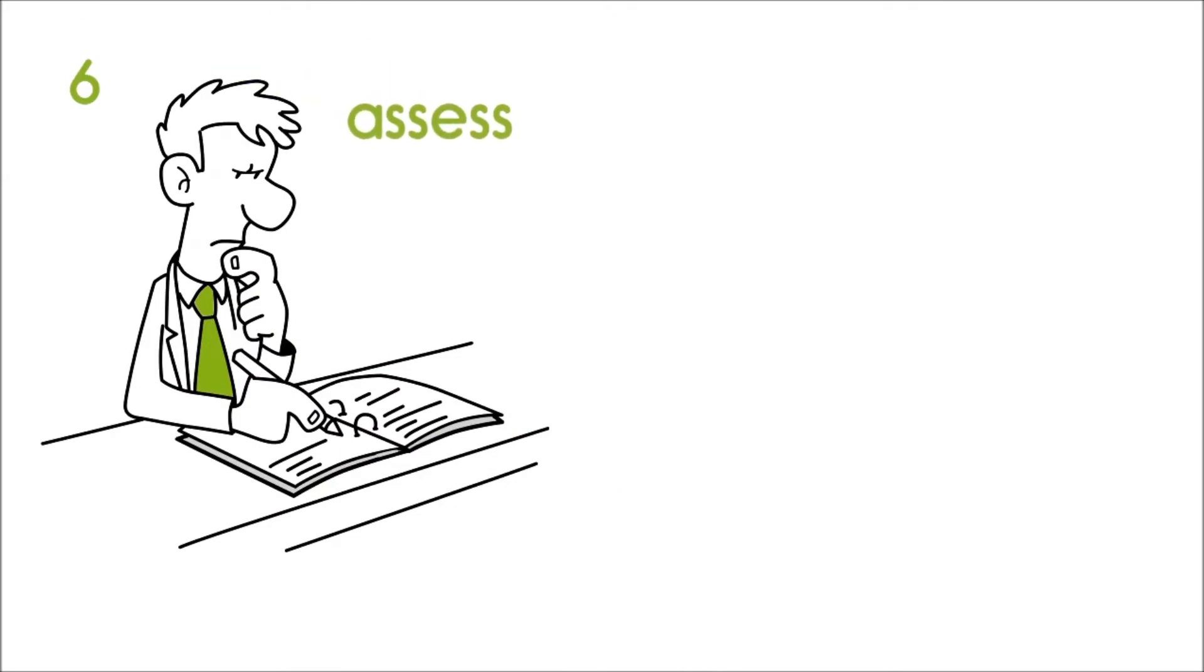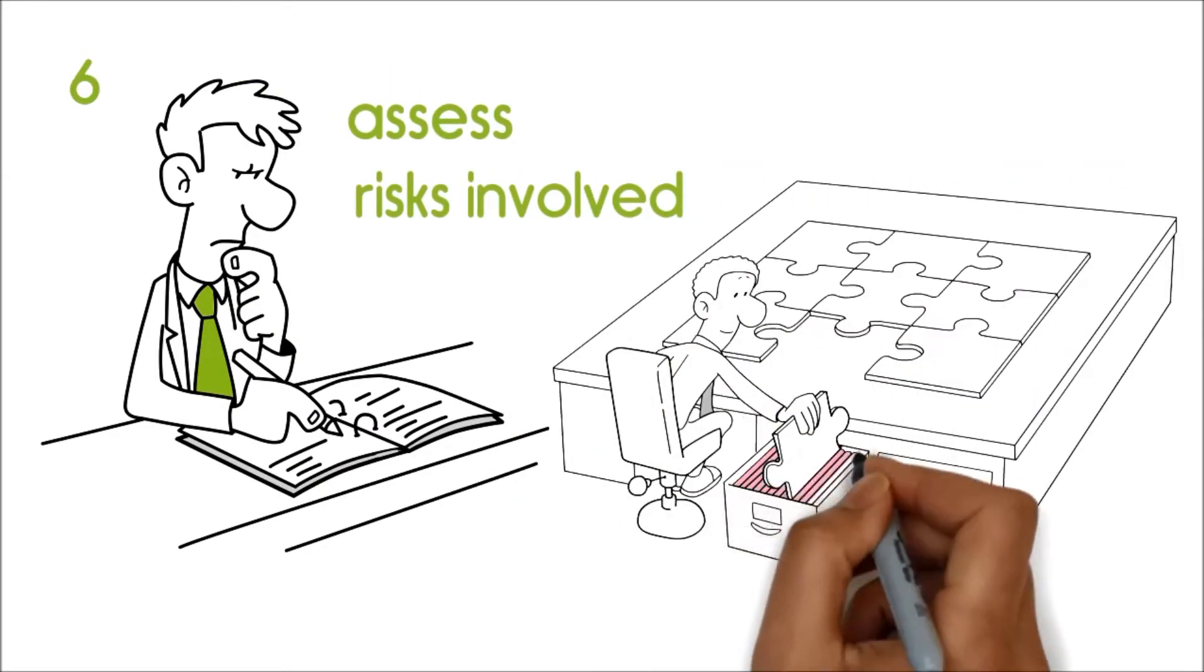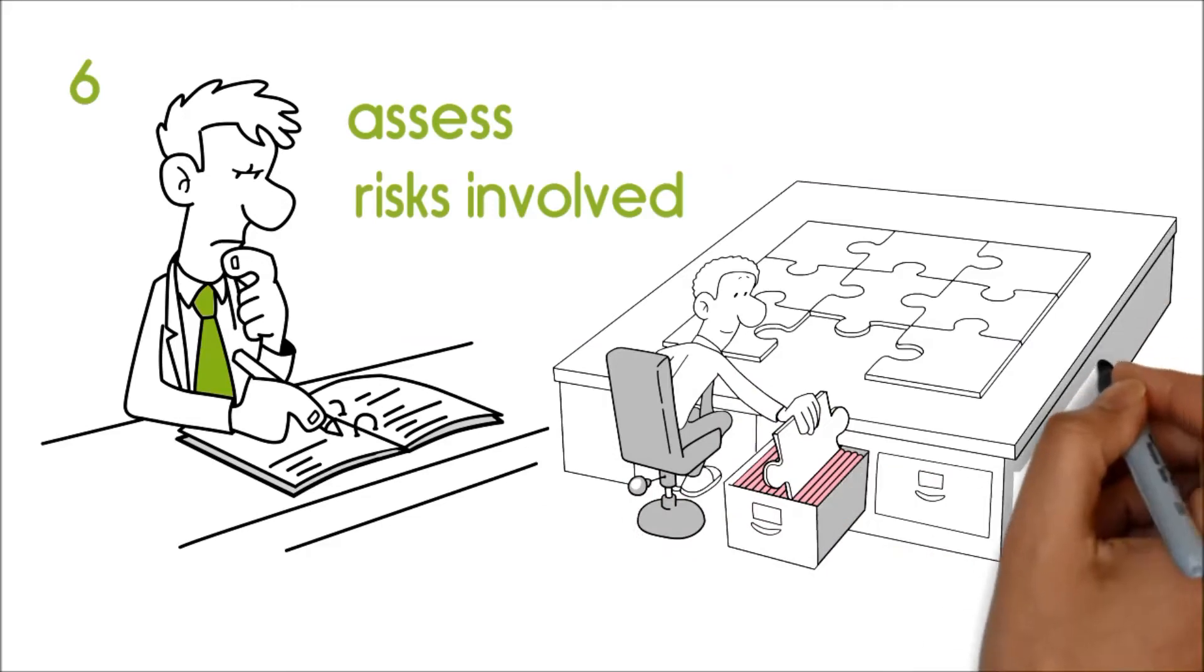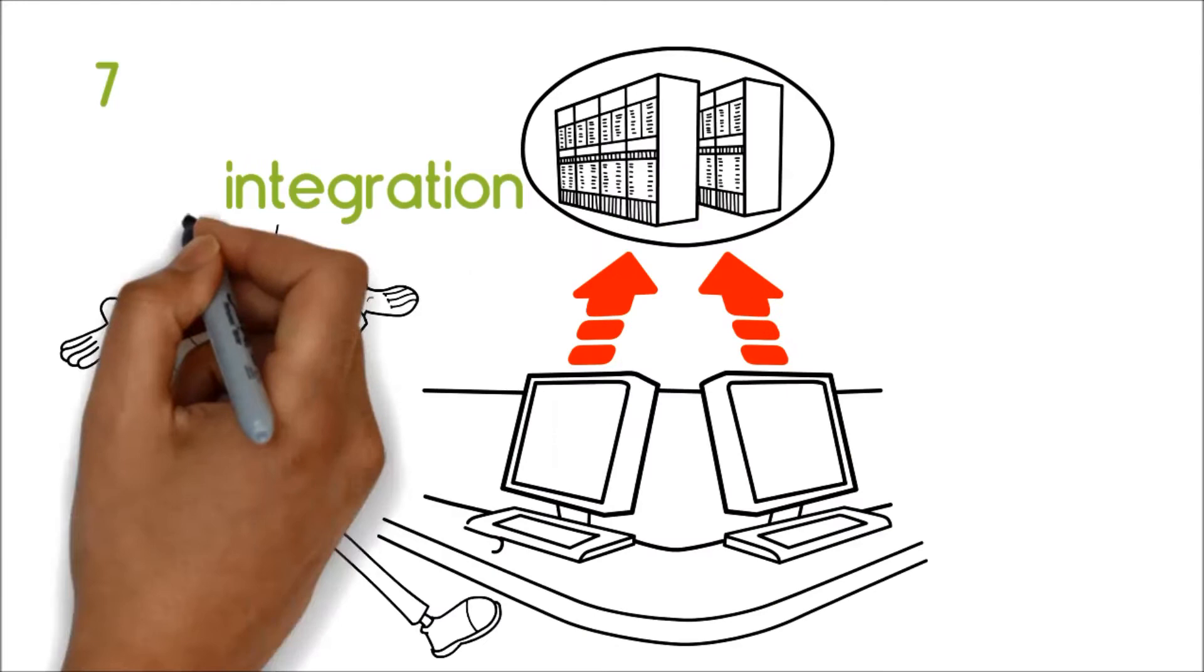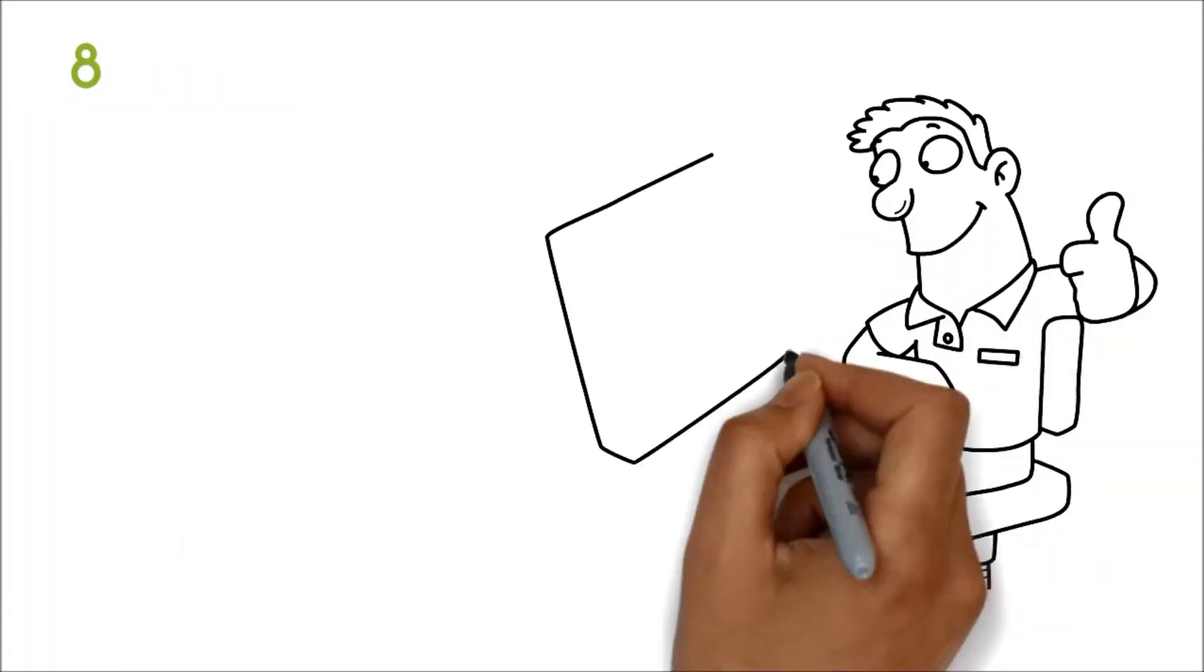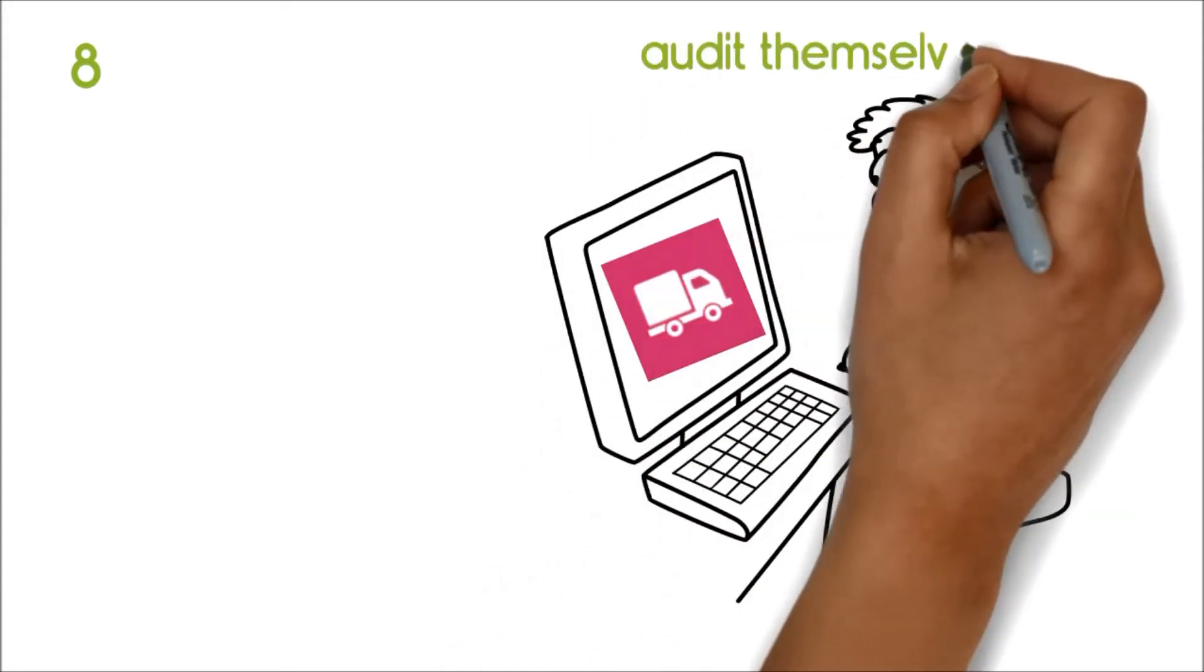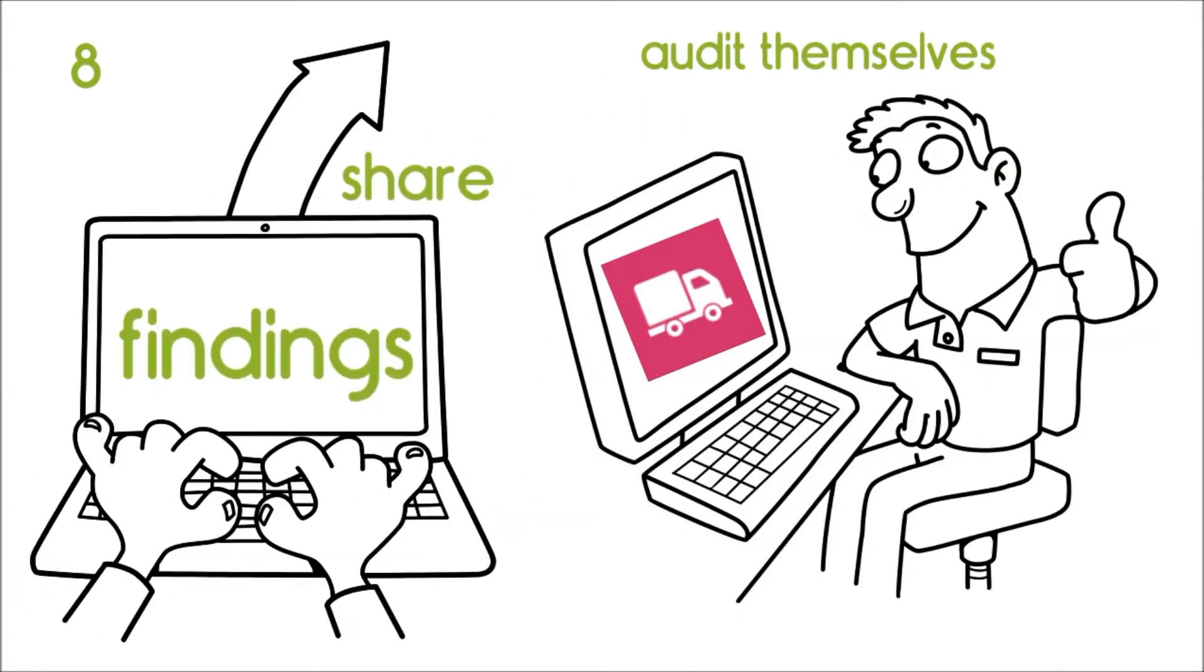Seven, its integration with our supplier portal helps capture supplier responses for audit findings. Eight, it enables suppliers to audit themselves and share their findings easily.